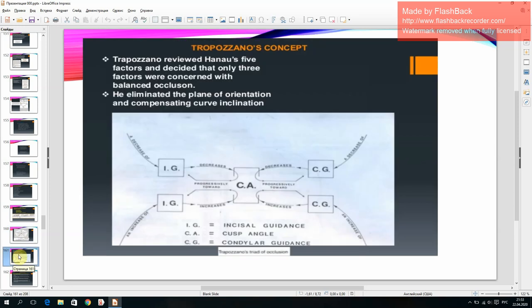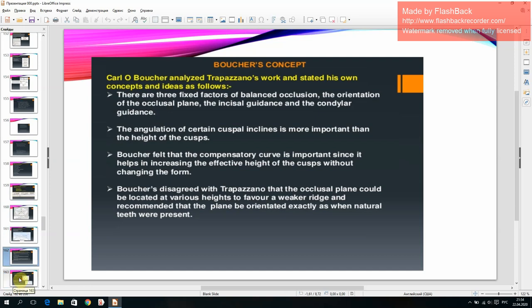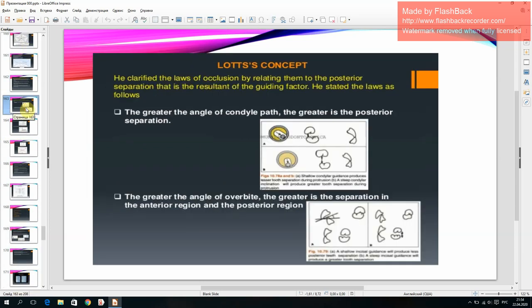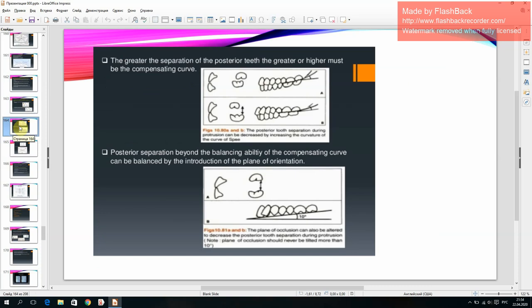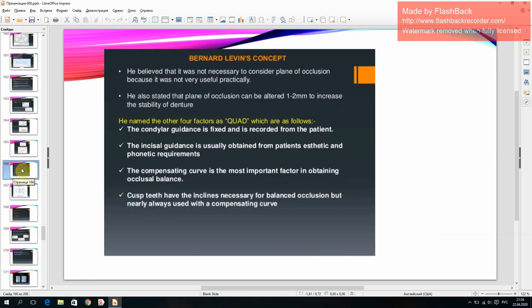Other concepts include Trapazano's concepts by Oster Trapazano, Boucher's concept, Allot's concept, and Bernhardt-Levin's concept.